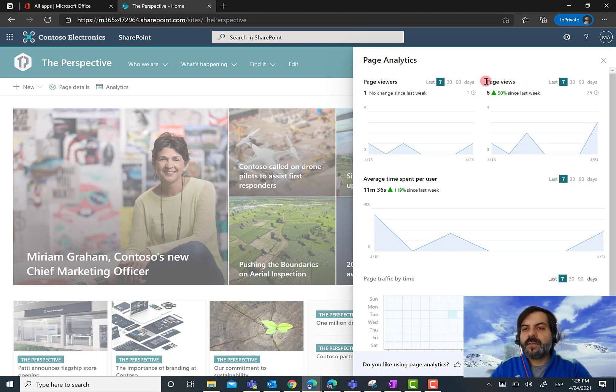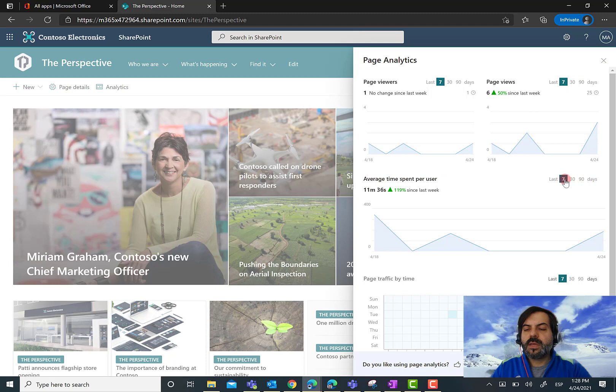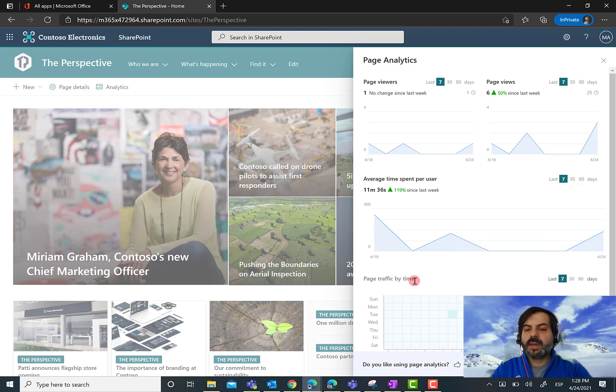I also have metrics for page views in the last 7, 30, or 90 days, and an estimated average time spent per user on the page for the same time windows, as well as page traffic by time.